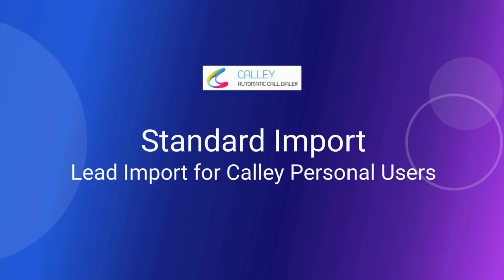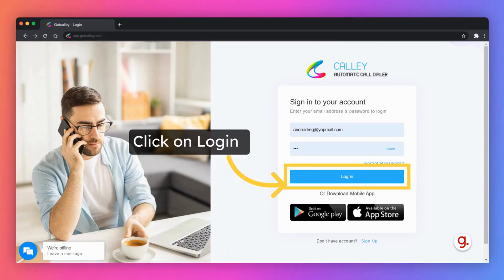Hi and welcome to Get Kali. In this video we'll discuss how to upload leads using standard import in the Kali personal web panel. Login to the web panel using your valid email and password.